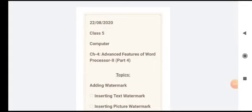Class 5 Computer, Chapter 4: Advanced Features of Word Processor 2, Part 4. Topics for today are Adding Watermark, in which we will be learning Inserting Text Watermark and Inserting Picture Watermark.